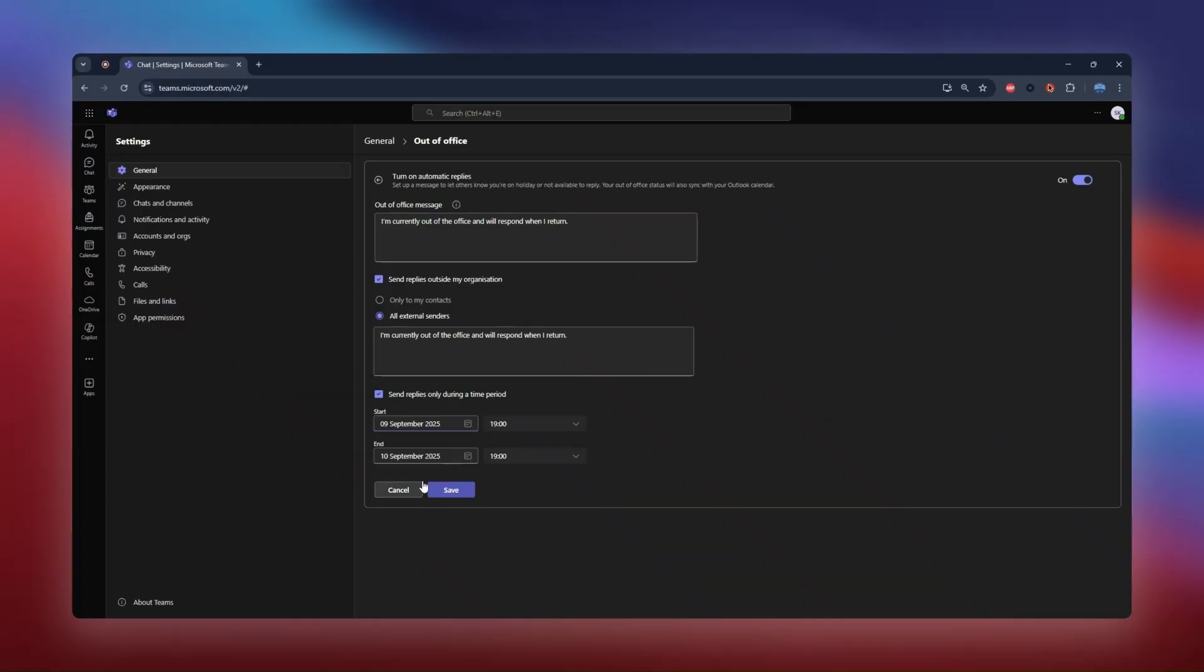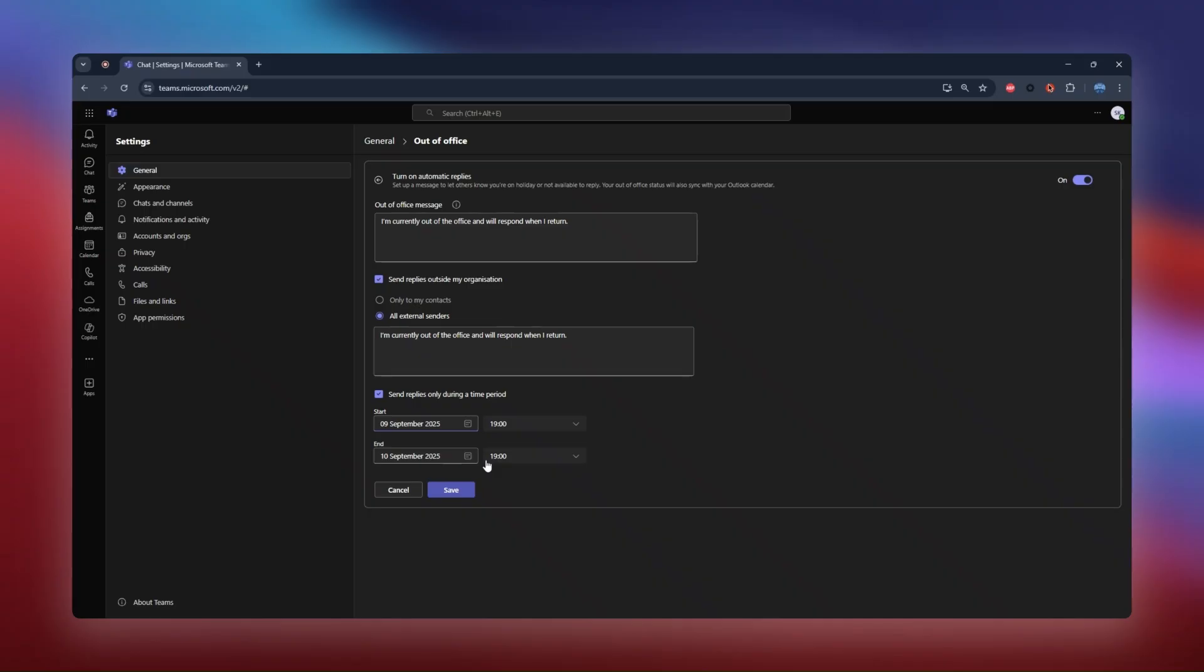Let's set the start date for September 9th. By default, Teams sets the end date for the next day at the same time, giving you a 24-hour window. But you can easily change this to match your schedule, whether it's for a week or a month.